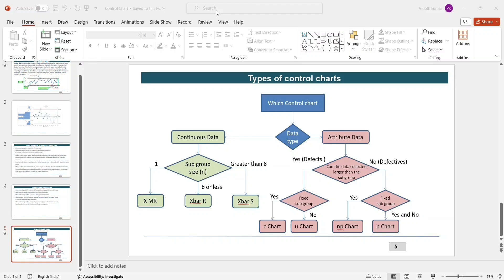Welcome to another video on control charts. In our series of control chart videos, we have seen the introduction to control charts and we have also seen control charts for variable data like individual moving range chart, X-bar R chart, and X-bar S chart. Now we are entering into a slightly tricky subject in control charts, which is attribute charts. In this video, we are going to understand about P chart, which is called proportion chart.